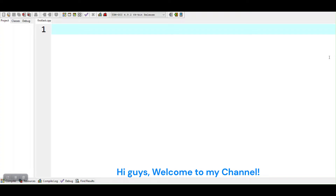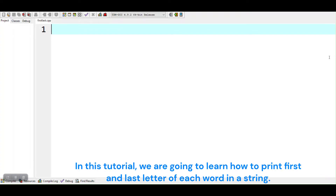Hi guys, welcome to my channel. In this tutorial, we are going to learn how to print the first and last letter of each word in a string.